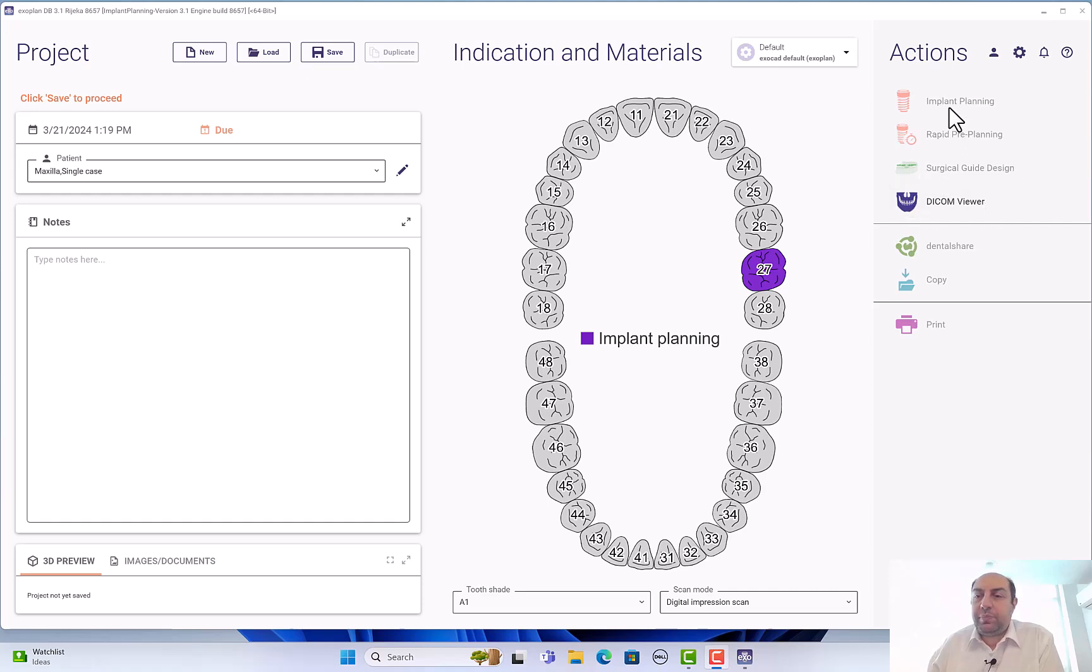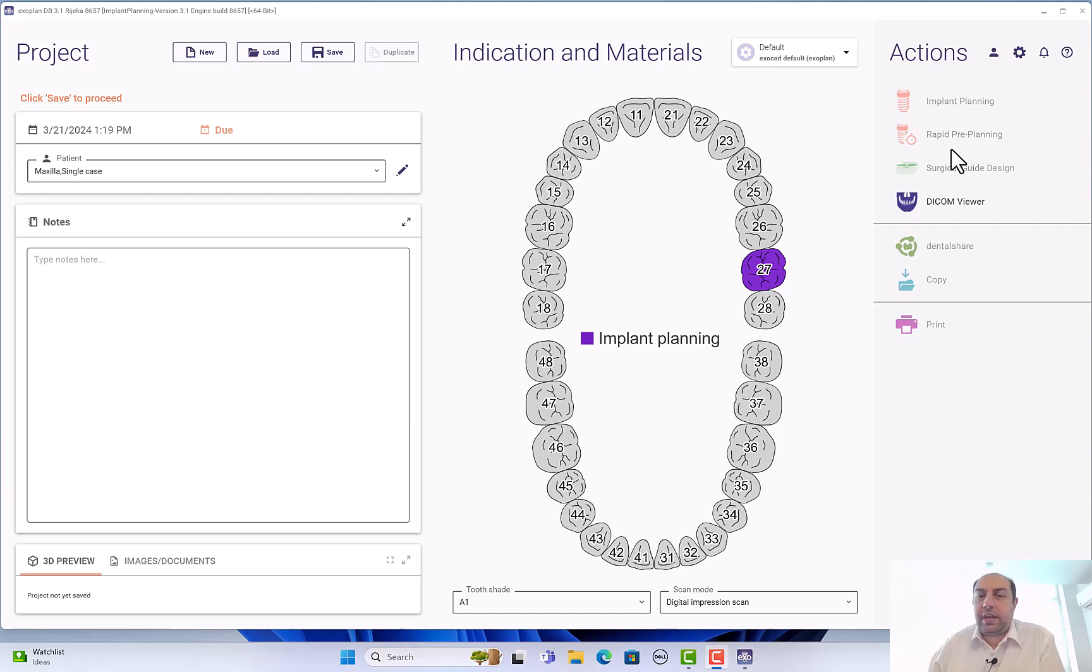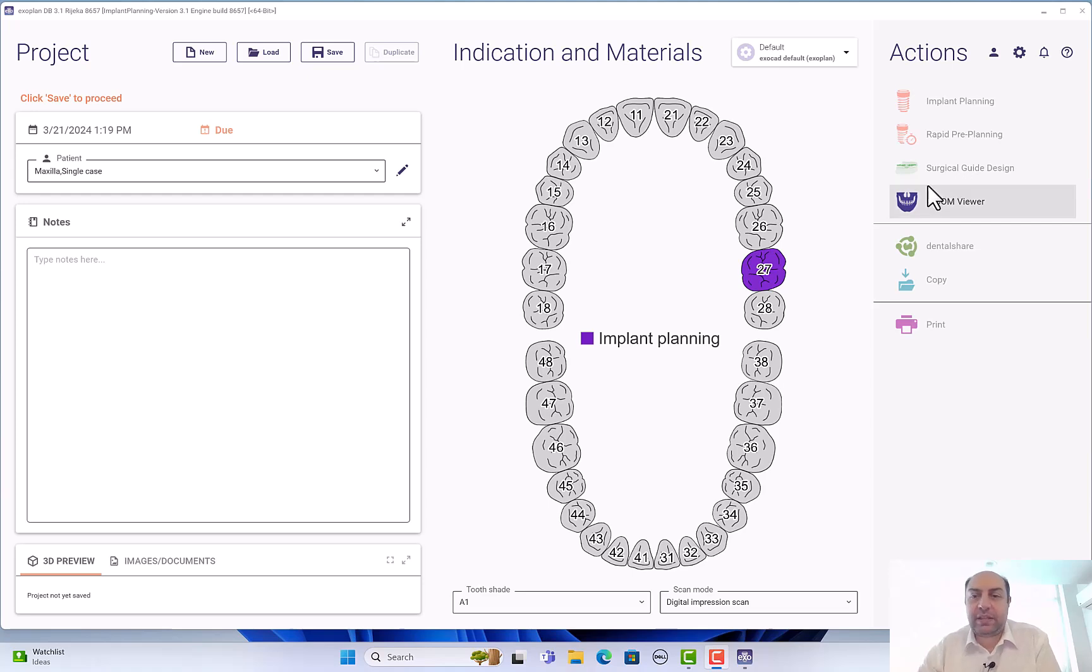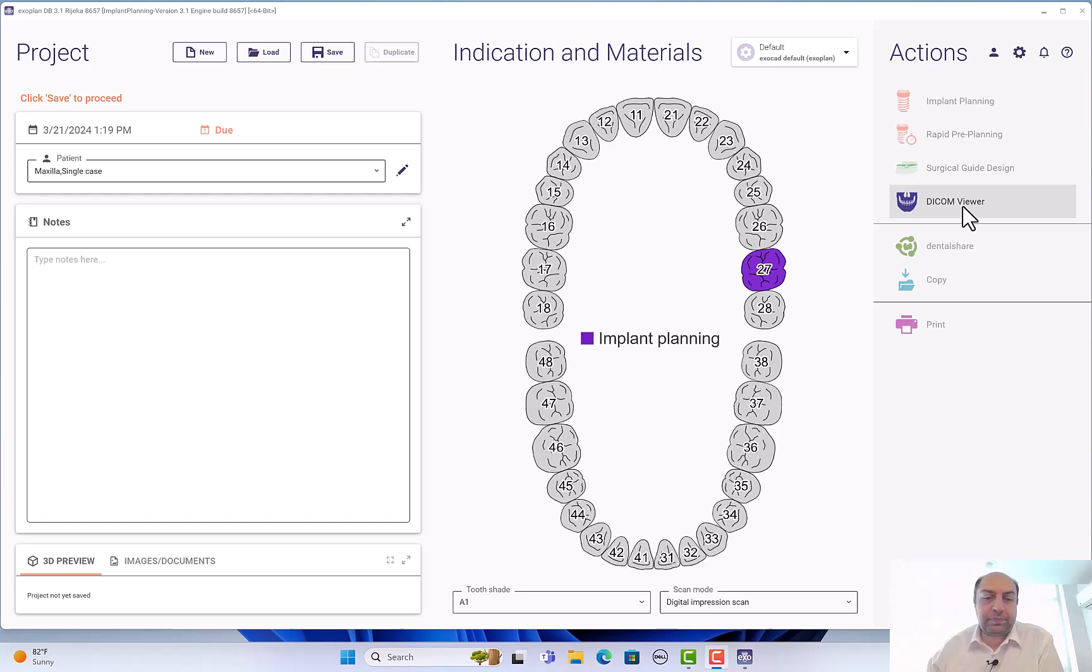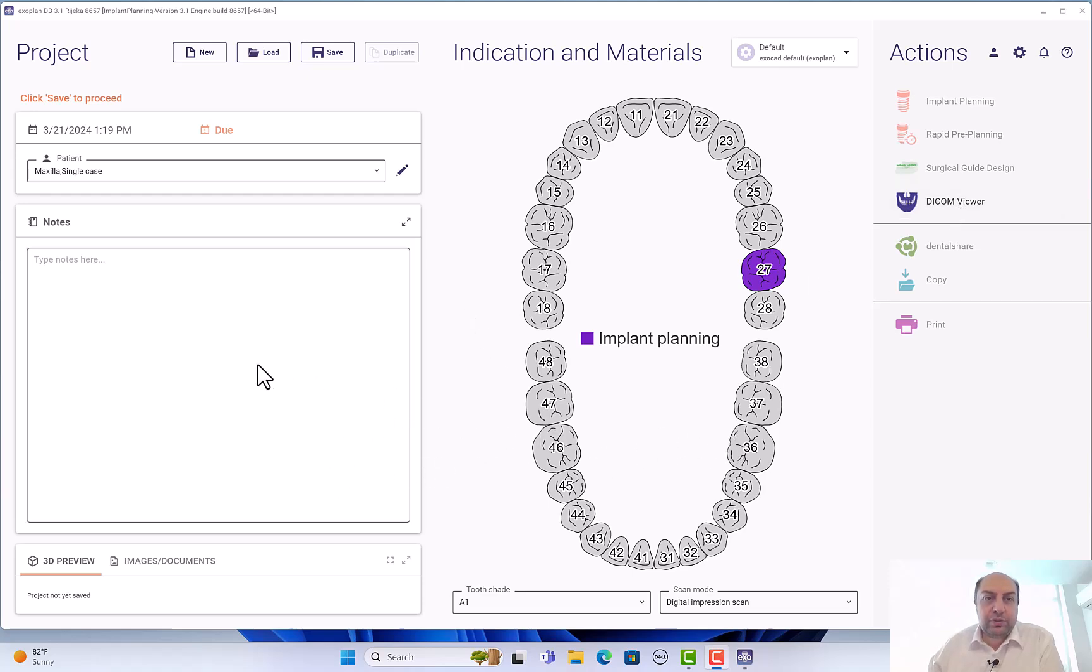Implant planning is where you start the planning of the implant. Rapid planning if you want just to do a quick thing and show it to the patient. Surgical guide design, this is a step after planning - you can draw the guide and export it to an STL. And icon viewer, of course you can see your CT and manipulate it and see the icon file. Before we go, I have to save.